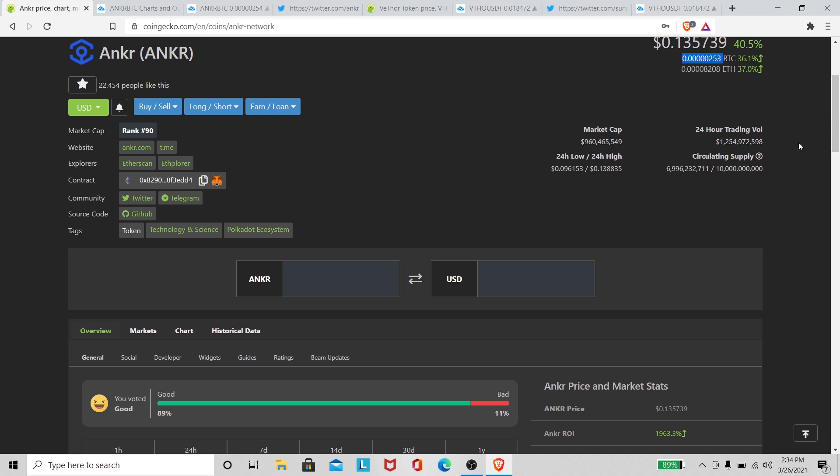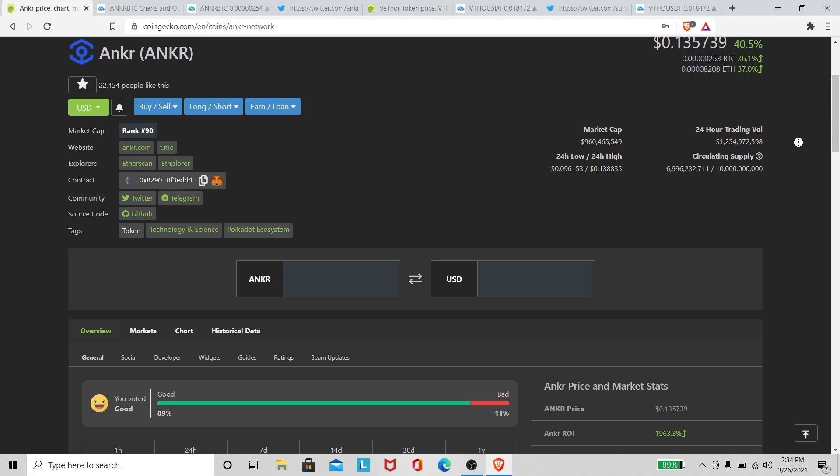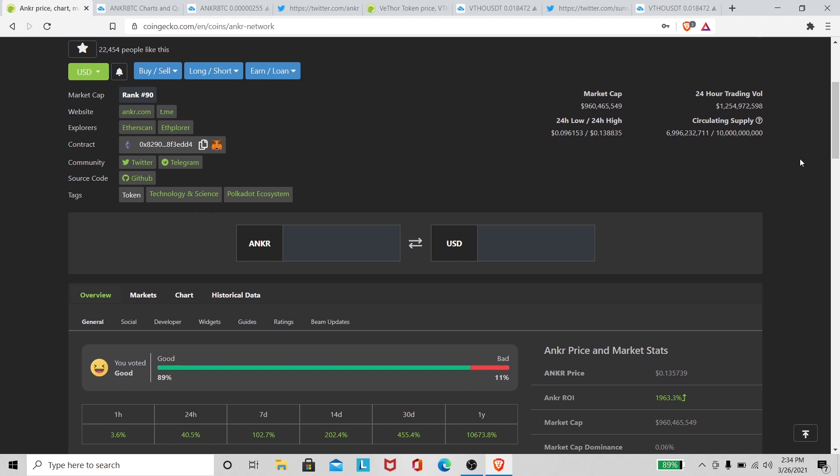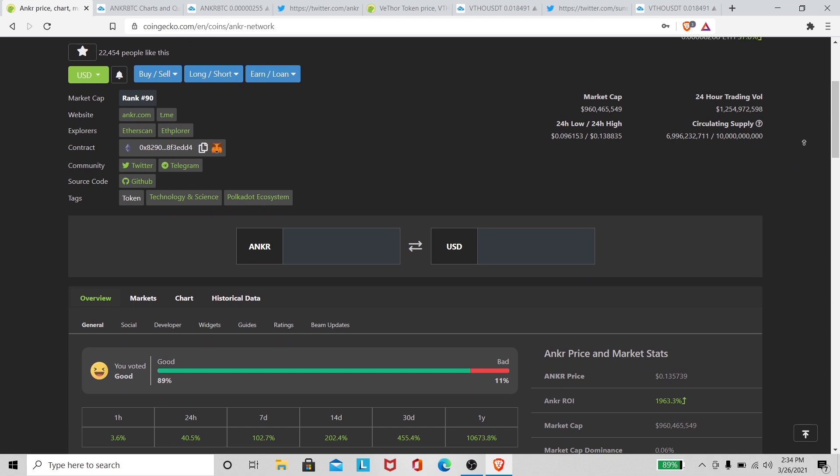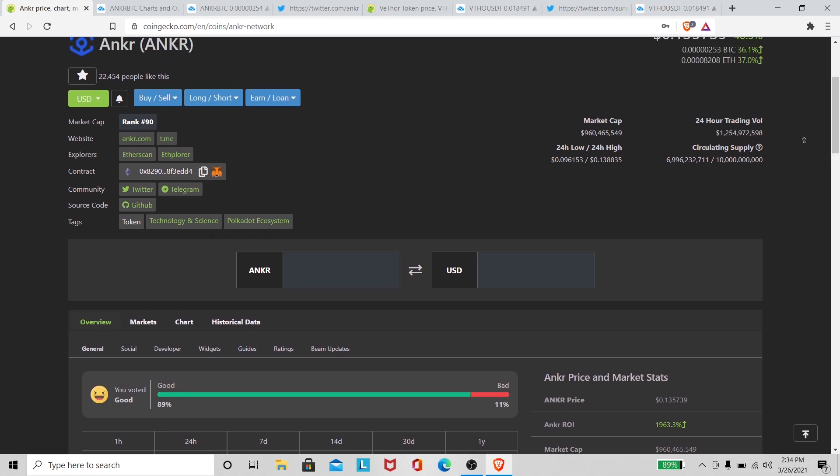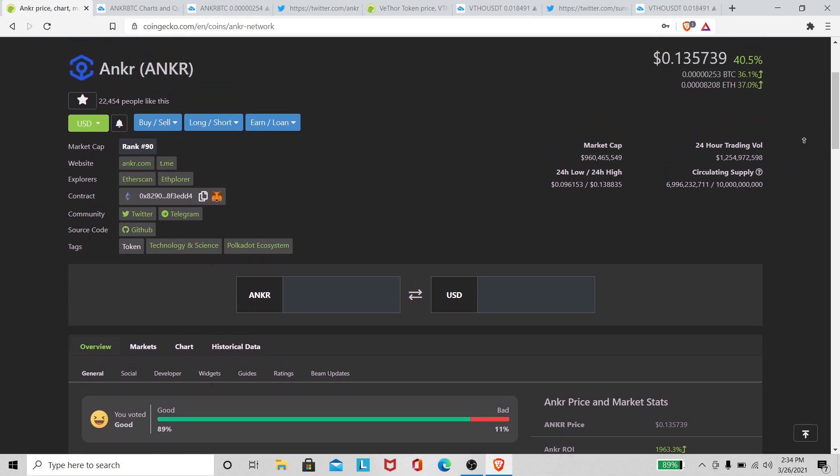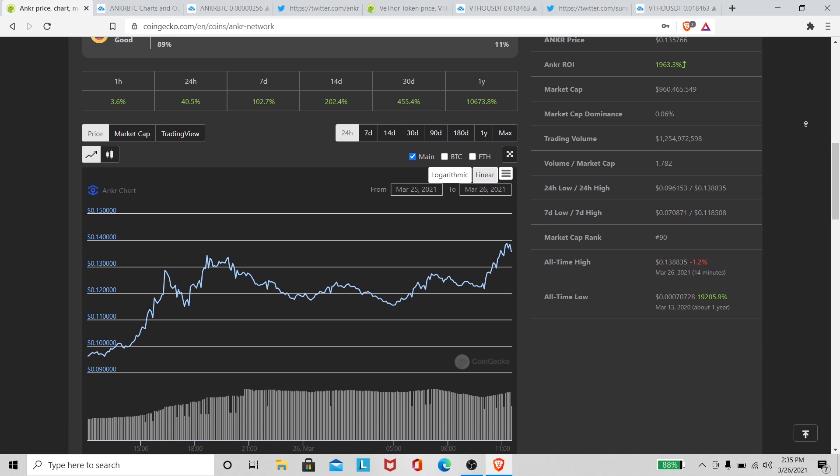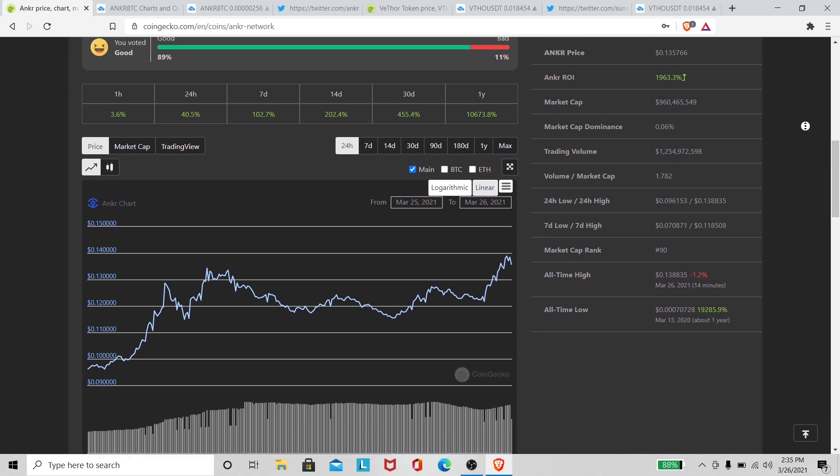But she's looking good, looking real good to me. We're looking good right now over here on Anchor, looking very nice. We got a new all-time high 14 minutes ago. New all-time high 13 cents, looking really good.